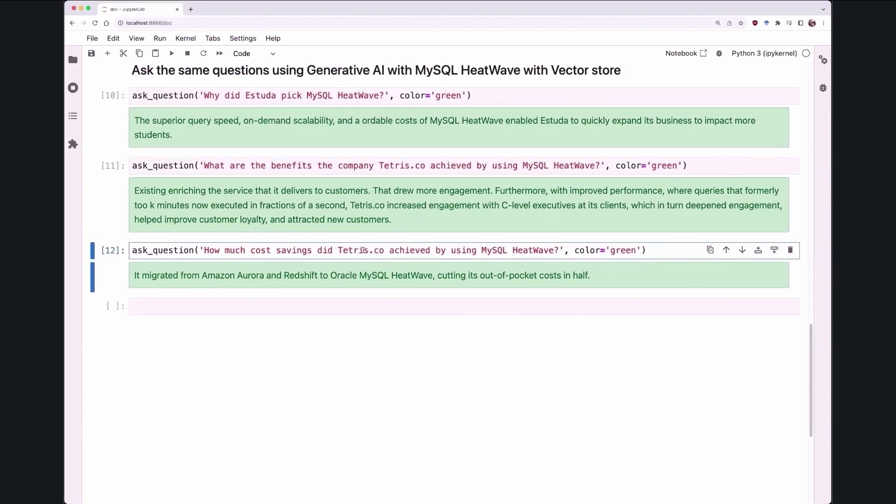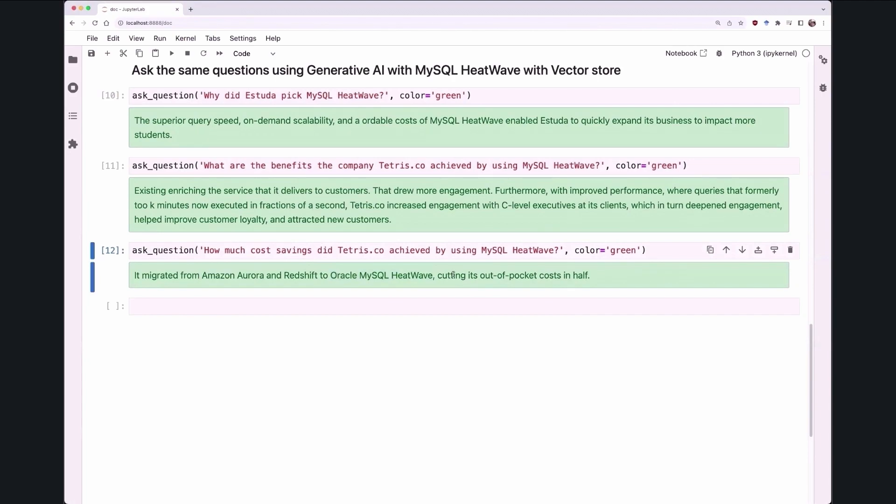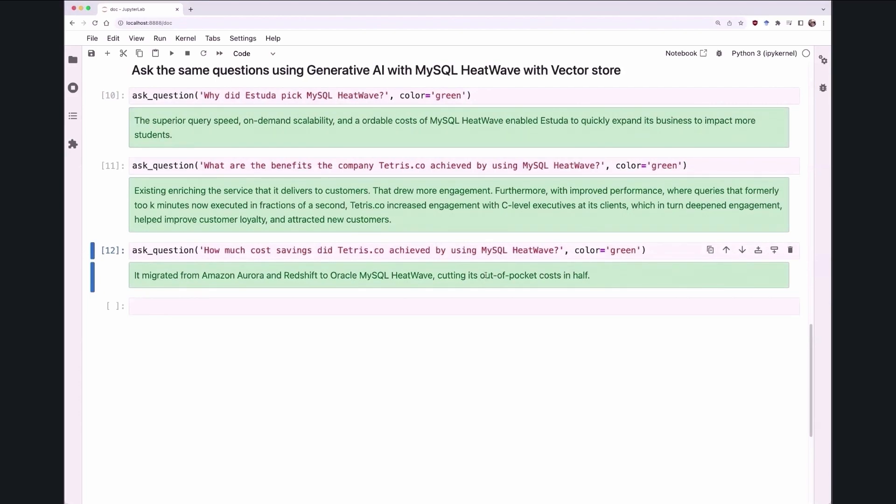Most of the customers who migrate from Aurora Redshift to HeatWave, we see that they save about 50%. So what I've just shown you is with generative AI and VectorStore capabilities in HeatWave, customers can interact with HeatWave in natural language. And with VectorStore, customers can now query enterprise data, data which is stored inside the database and not suffer from the hallucination problems of LLMs. Thank you.